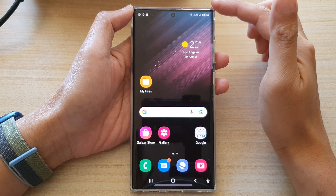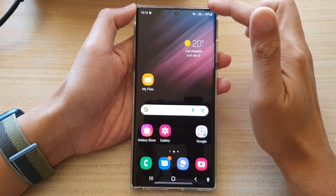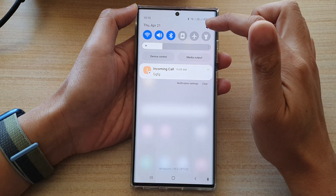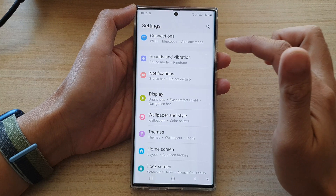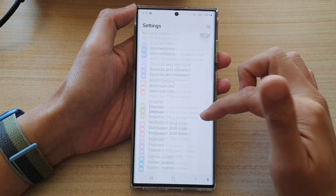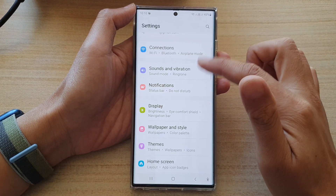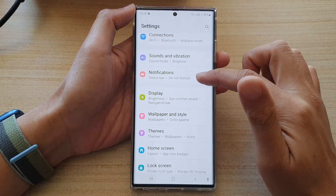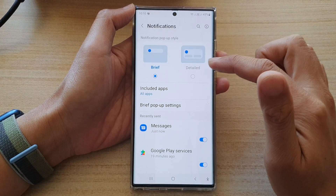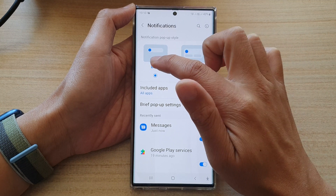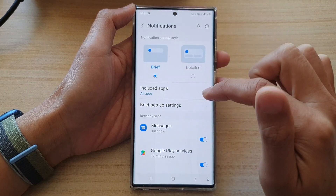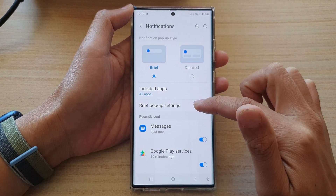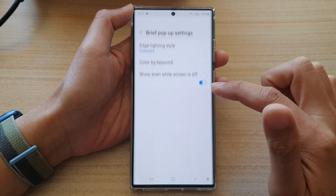Then swipe down at the top and tap on the settings icon. In settings, go down and tap on notifications, then tap on brief at the top. Down here, select brief pop-up settings.